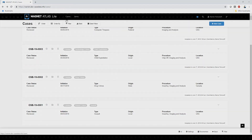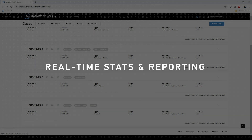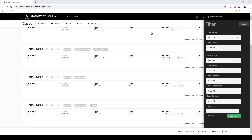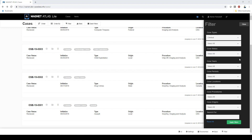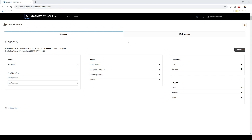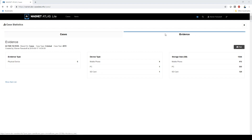The last thing I want to show is the real-time statistics and reporting capabilities of Atlas Lite. We know that pulling stats for monthly reports can be a time-consuming and frustrating process, but with Atlas Lite, you simply need to filter the categories you'd like to review — for example, all criminal cases in 2019 — and then hit the apply filters button. Once your filter is set, hit the stats button. Here you can view a number of real-time stats on your cases, like the types of investigations, the locations, and the origins of your investigations. You can also view stats on your evidence items, like the device types and the amount of data that you've investigated.